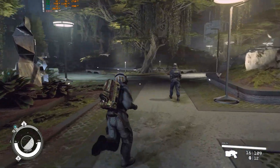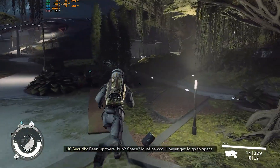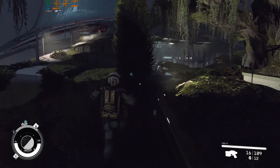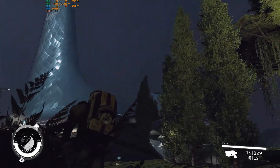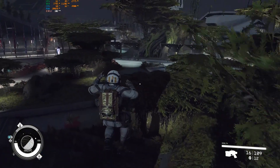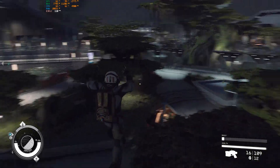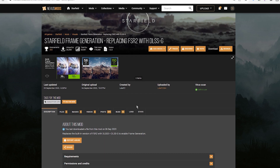Anyway, we are able to get DLSS in there using a mod, and the mod is definitely seeming to work — we are getting a lot more frames and a lot more stability. Even though generated frames aren't perfect, they do add a lot more fluidity to your gameplay. So let's go ahead and get to installing this. You always want to go over to Nexus Mods and install the Starfield Frame Generation mod, which replaces FSR2 with DLSSG.